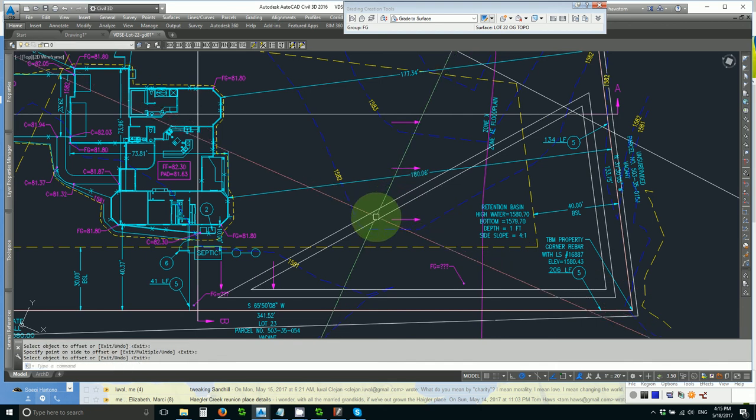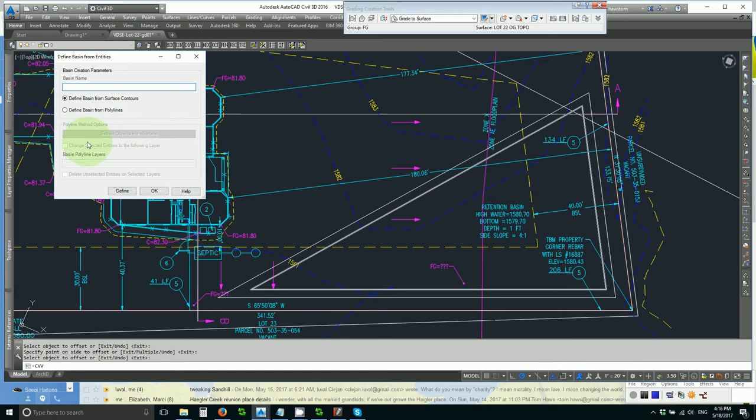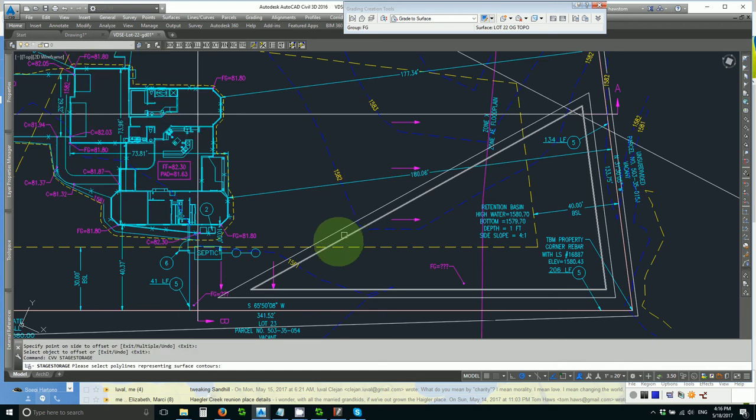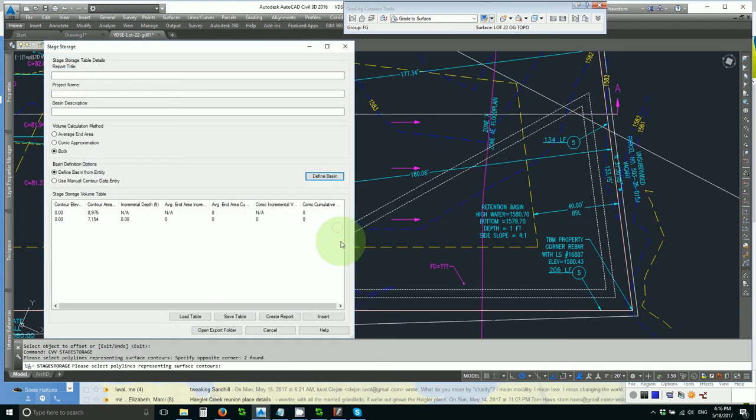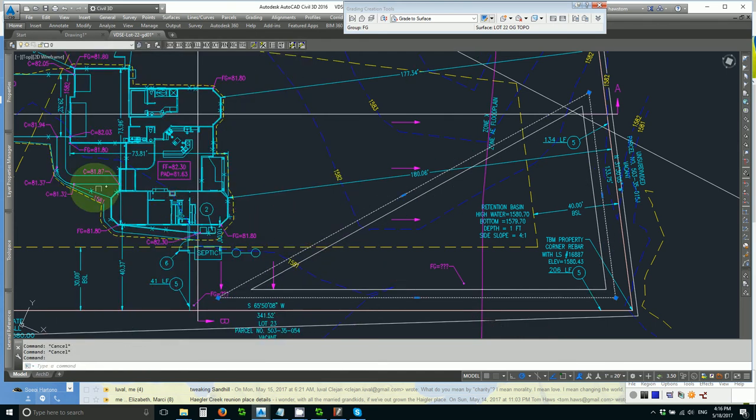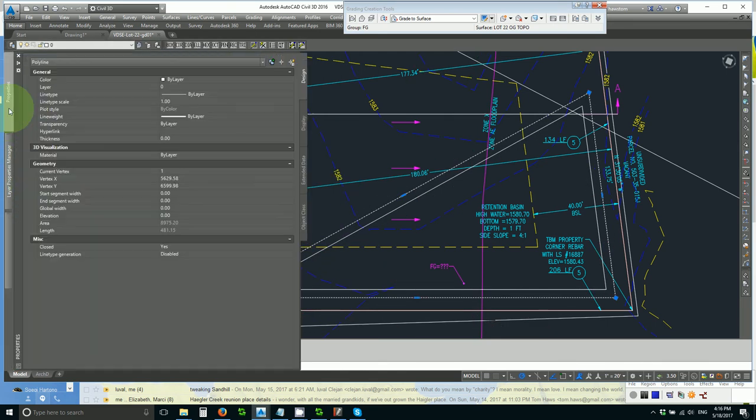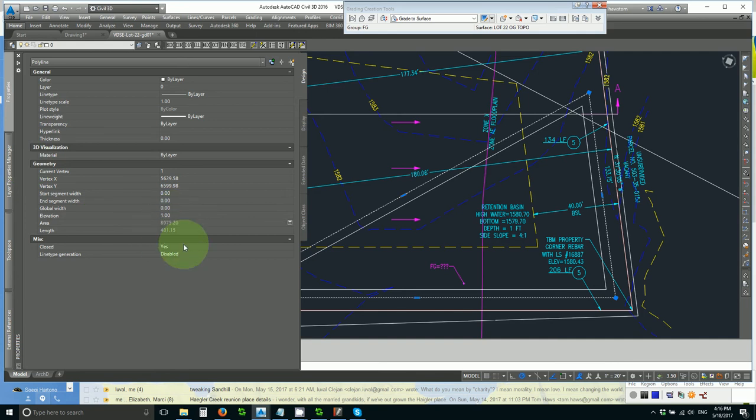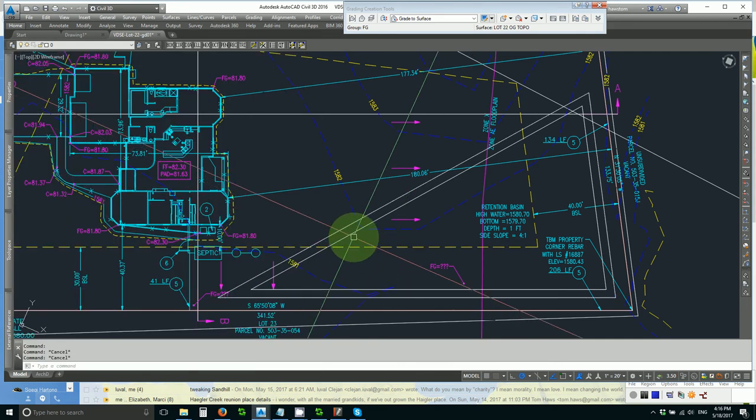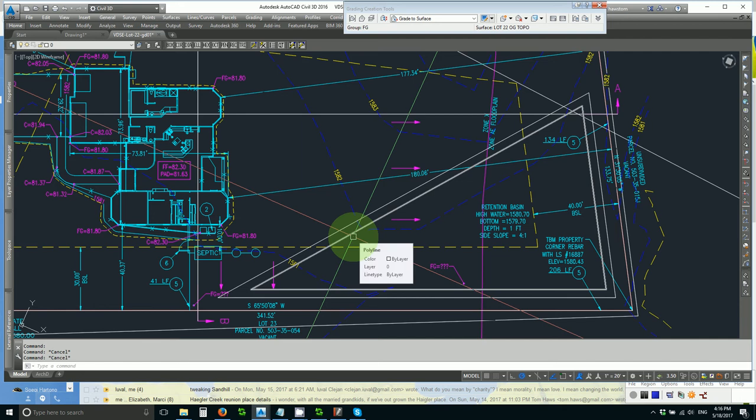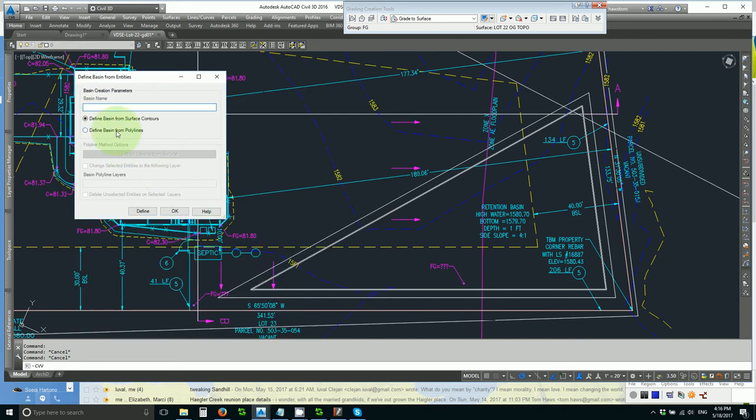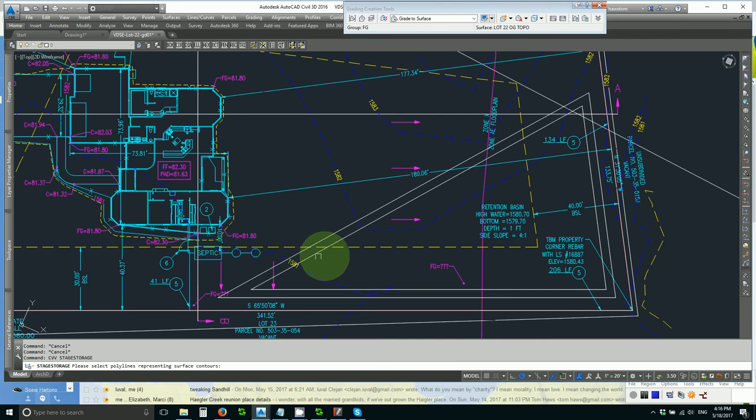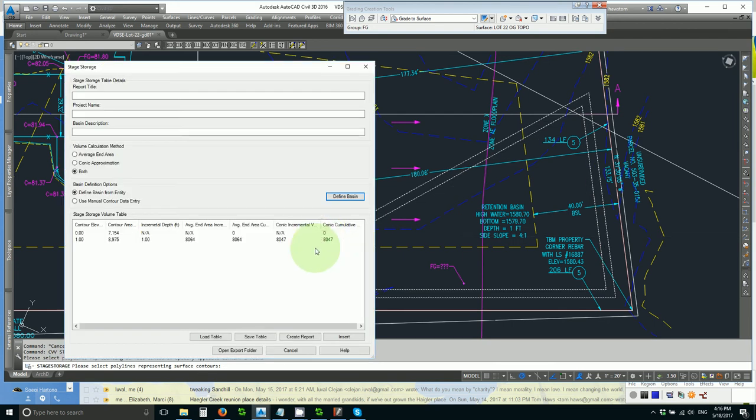Then offset it 4 feet. And then let's use the Civil 3D stage storage to define the base using polylines. And get no volume because I need an elevation on at least one of the contours. Now my stage storage volume from polylines will tell me that I have 8,047.